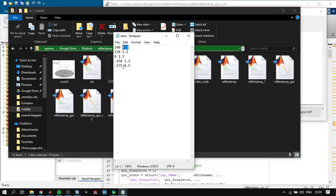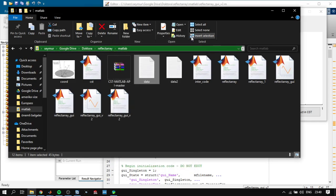And minus 175 phase reflection when you have 4.5 millimeter reflect array unit cell.